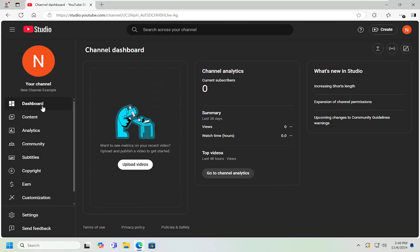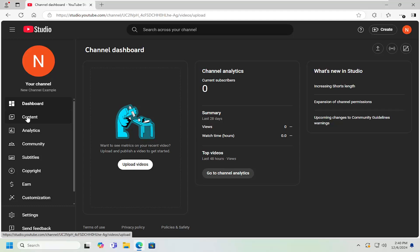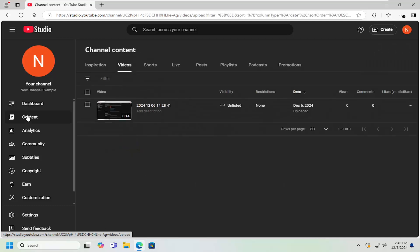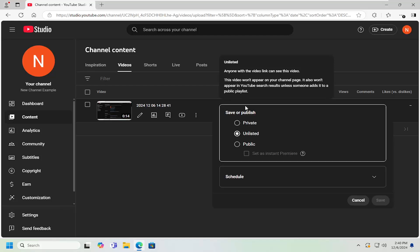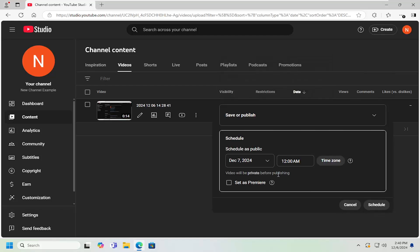Pretty straightforward. If you go to the content tab on the left side, you can select the visibility option under the video. Click the dropdown and you can select public, private, or schedule the video out.